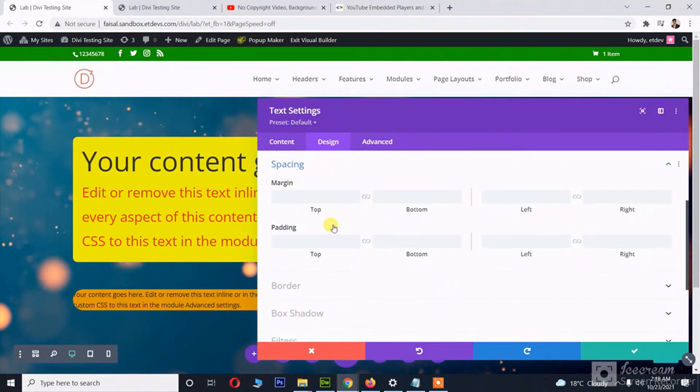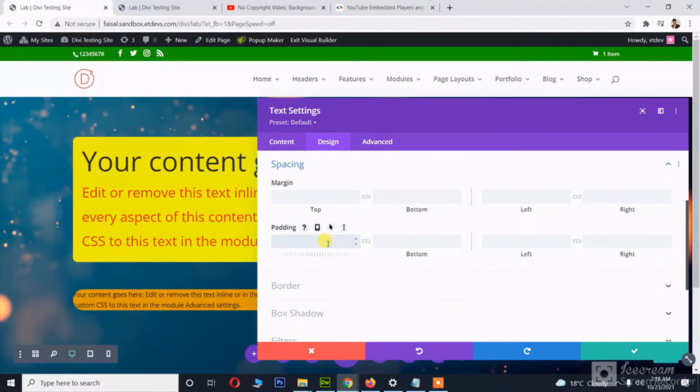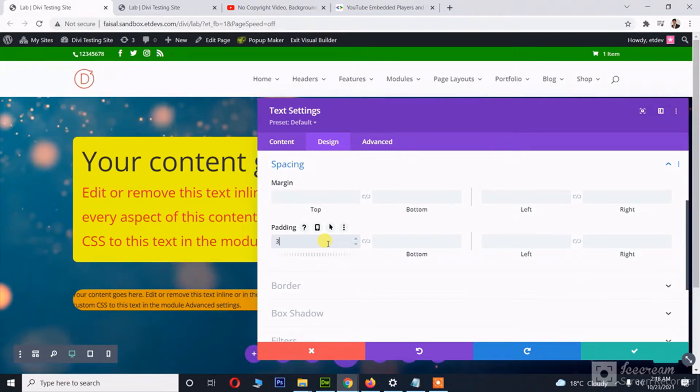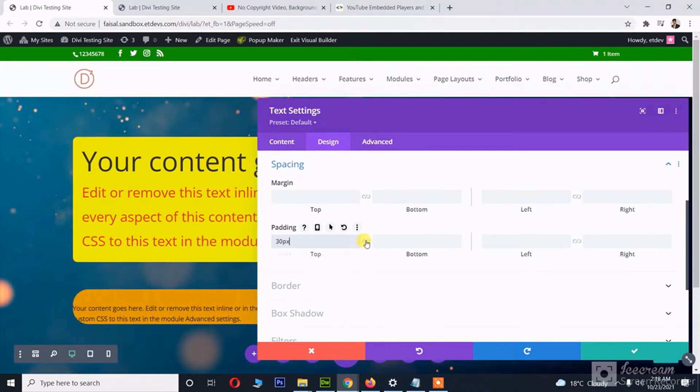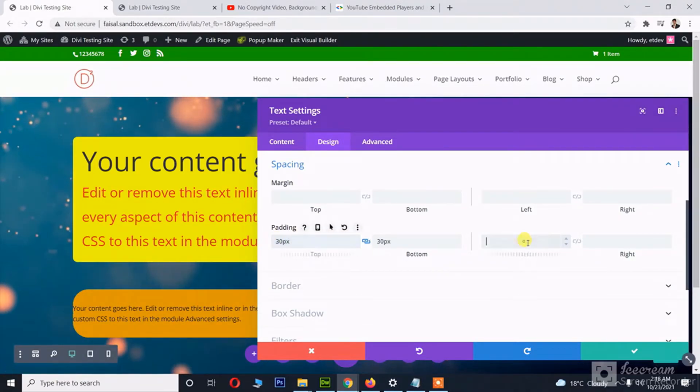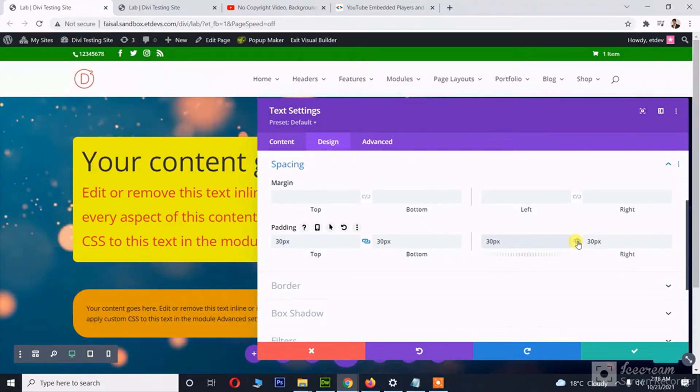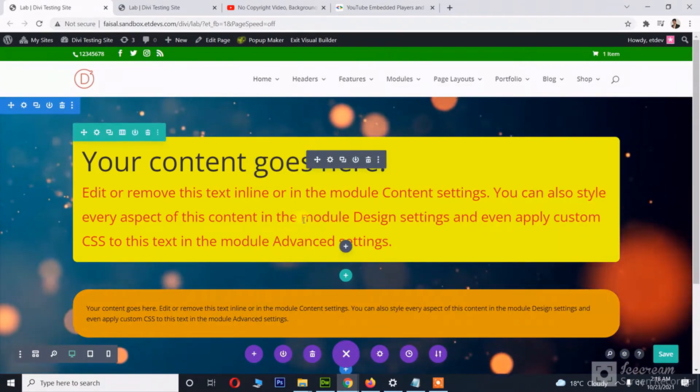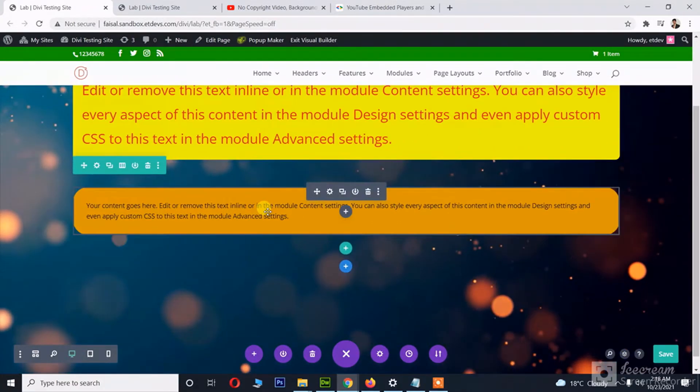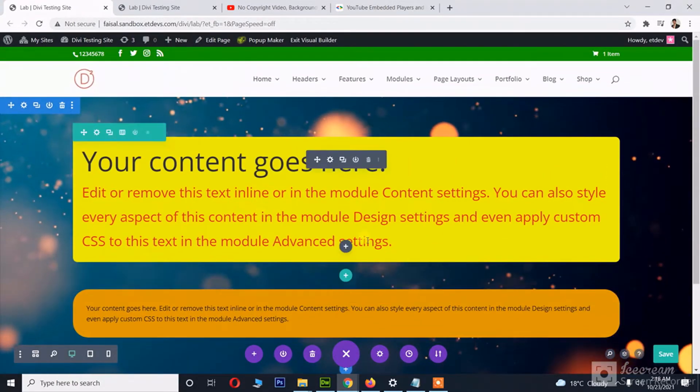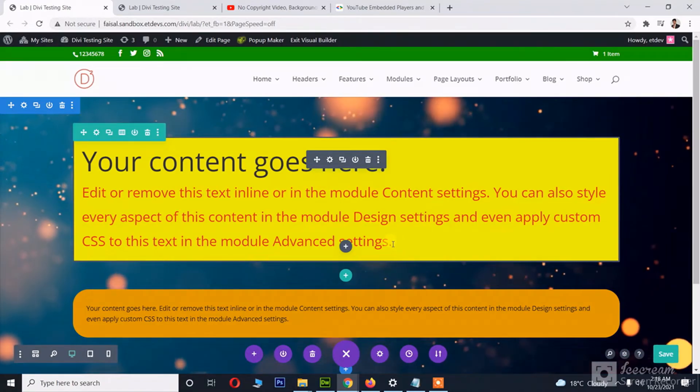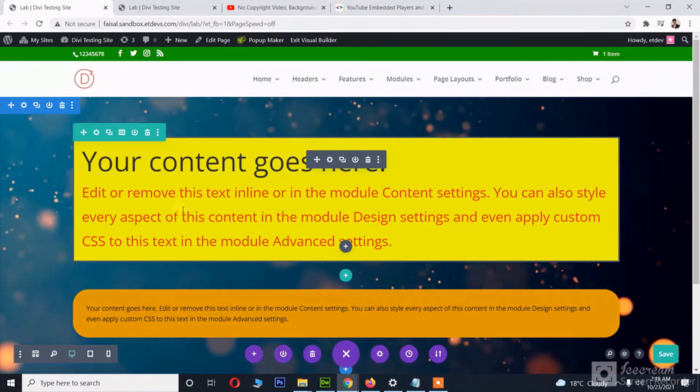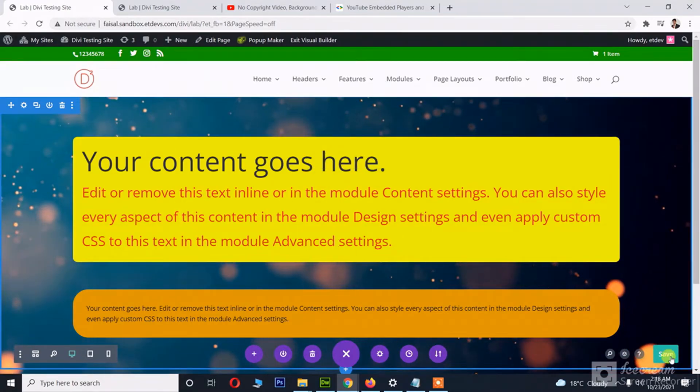Just playing around with the contents. Yeah, as you can see, I'm easily able to add any contents on the top of the video.